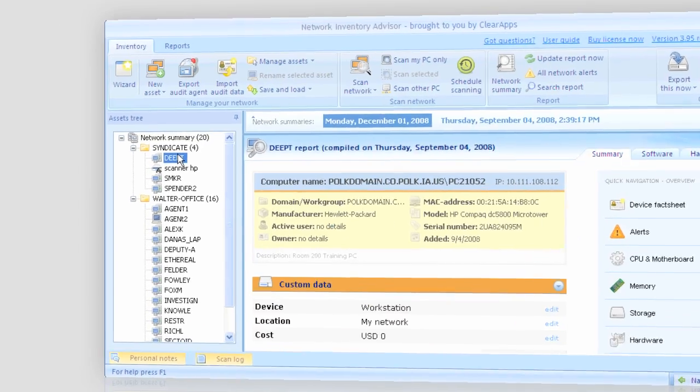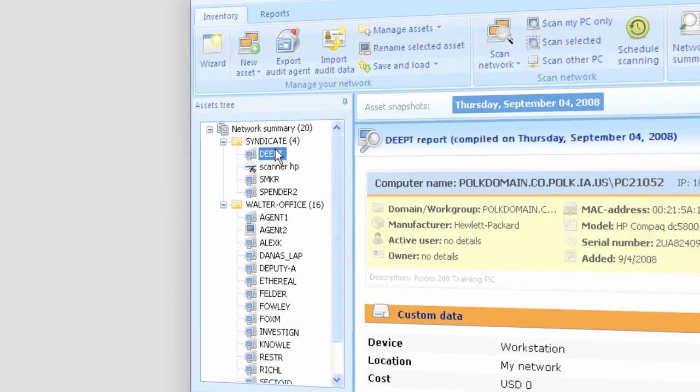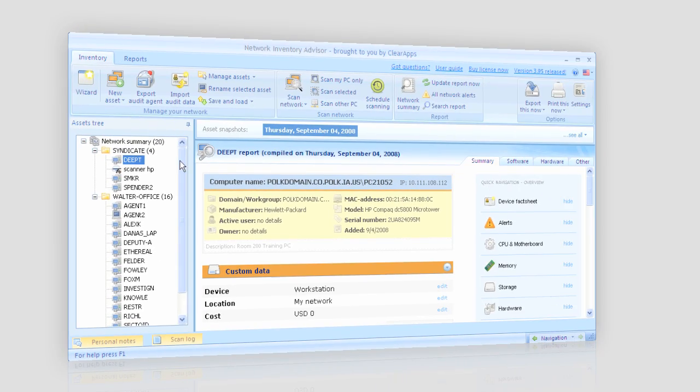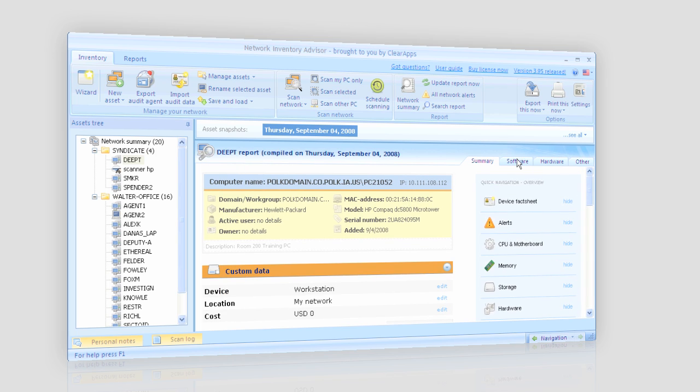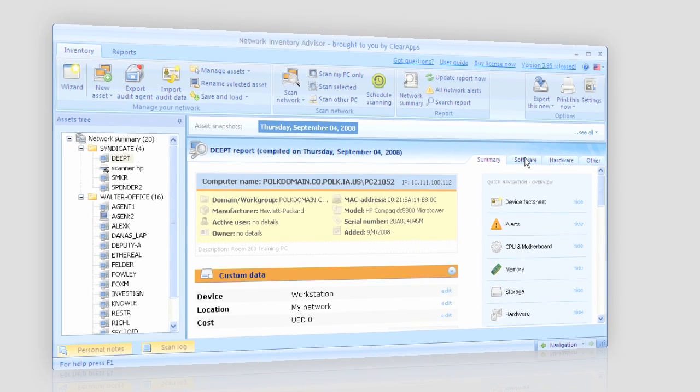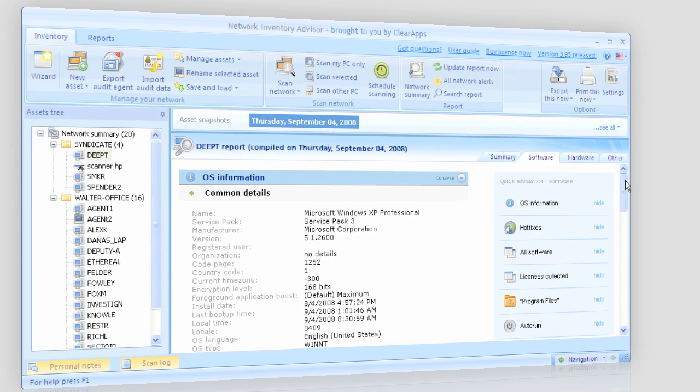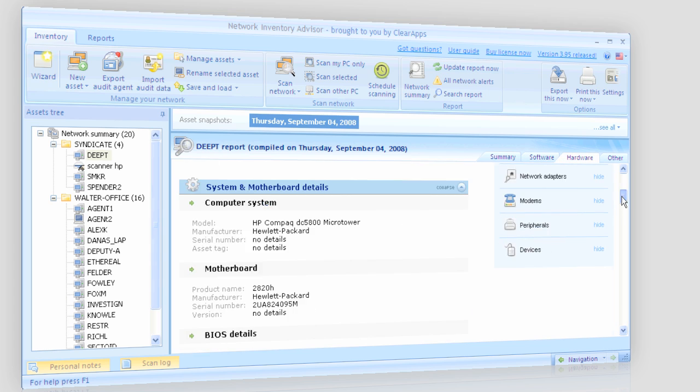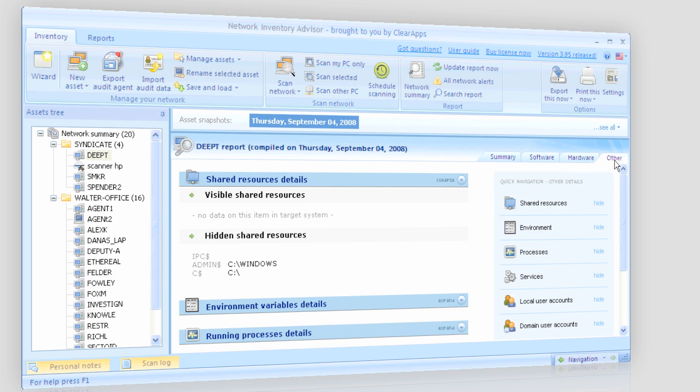I can also narrow down to the details on any asset I need and explore it more thoroughly. The detailed reports include general asset summary, software inventory, hardware inventory, and other details.